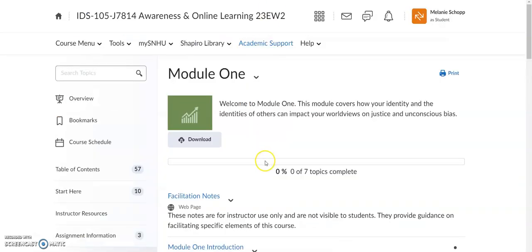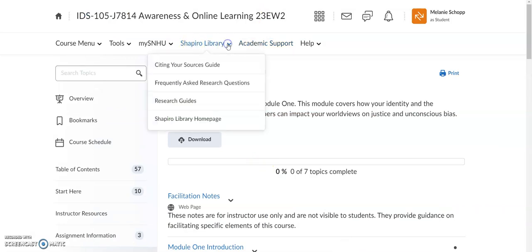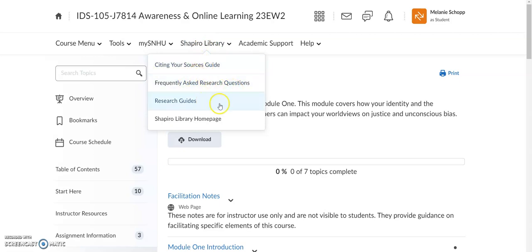The other university resource I wanted to point out is the Shapiro Library. This is a great place for you to be able to find quick access to things like how to cite your sources, frequently asked research questions, research guides, and then being able to explore the entire Shapiro Library homepage.